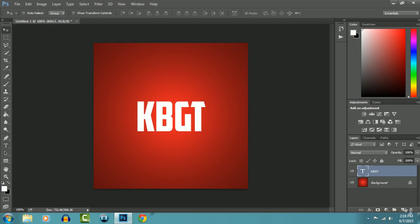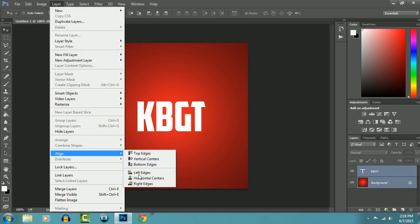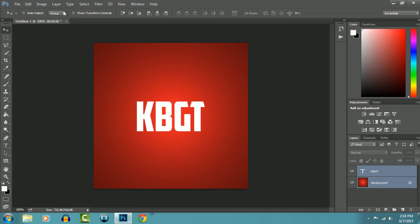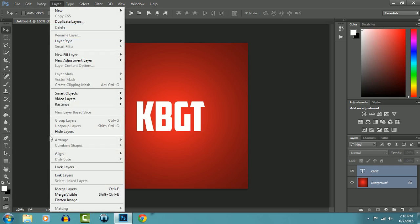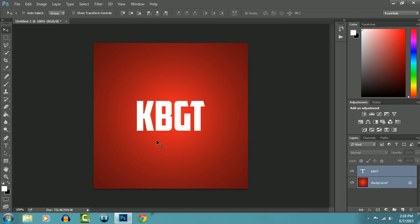Just select the two and go to Layer, Align Horizontal Center, Layer, Align Vertical Centers. Alright, so it's in the center.